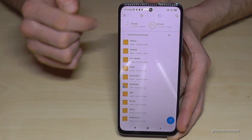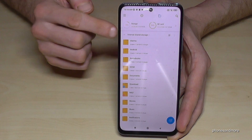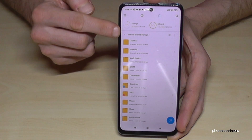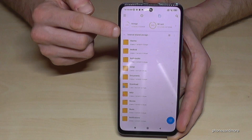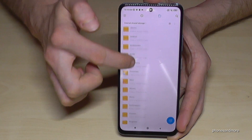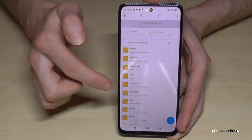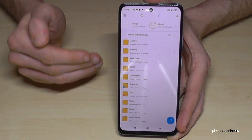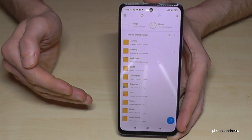The storage means the internal storage of course. Now we are basically here on the internal storage, as you can see.